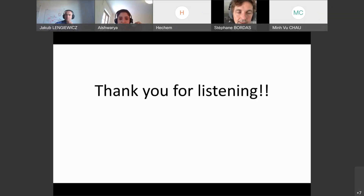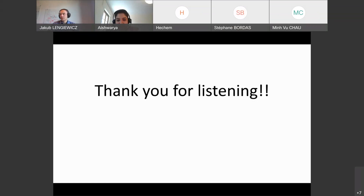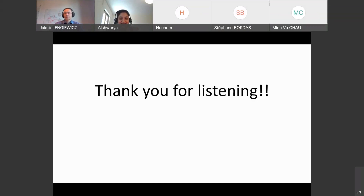Thank you so much for the great talk and for the detailed discussion. Thank you to all the audience. Have a good day — it's the end of the week. I'll keep you updated about upcoming machine learning seminars. Thank you so much; it was super helpful and the questions were really intuitive.